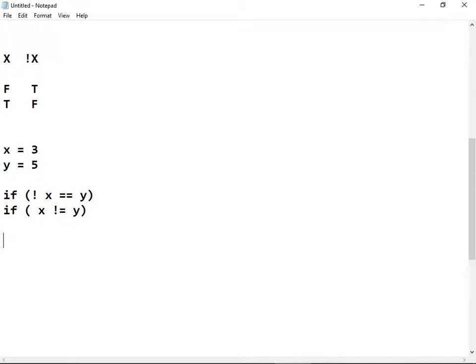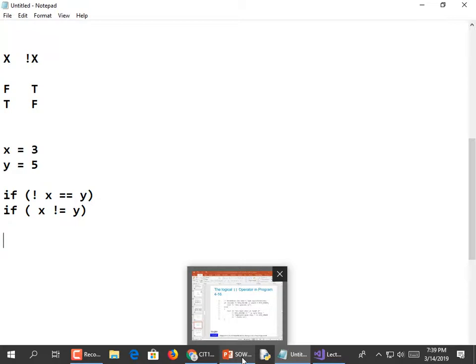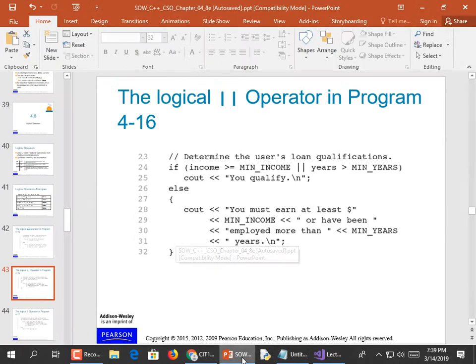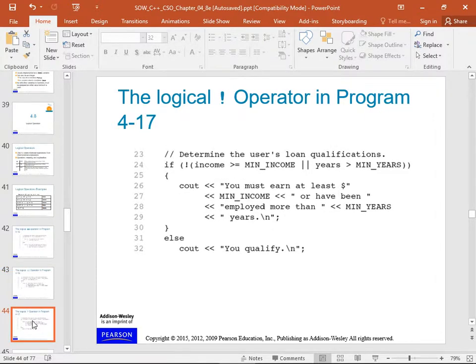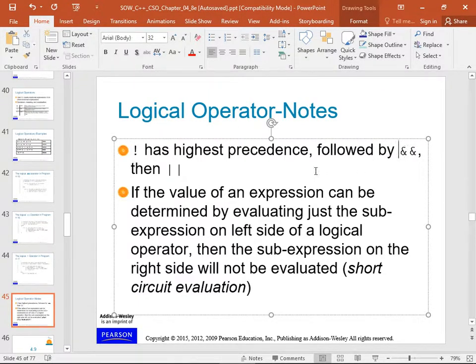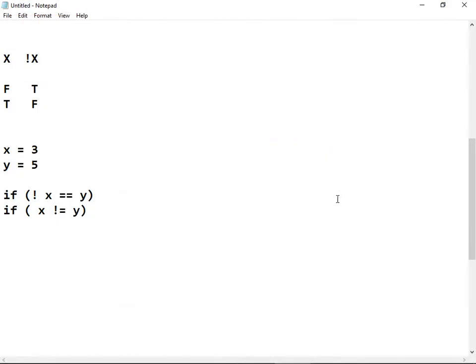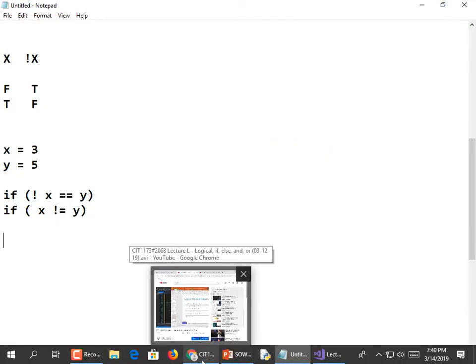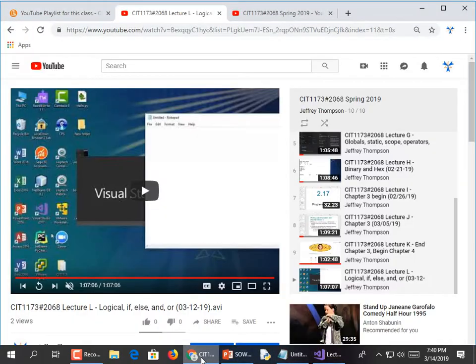Every time I say 'not', I mean put the exclamation point in there. I always wonder why it's an exclamation point as opposed to a question mark. Things that keep me up at night. So, logical operator notes: the exclamation mark has the highest precedence, followed by AND, then OR.